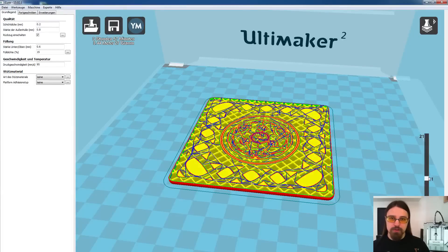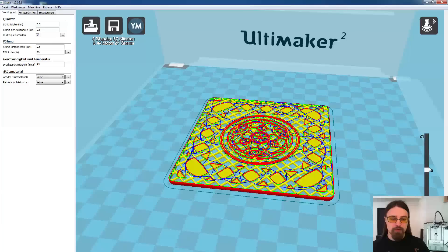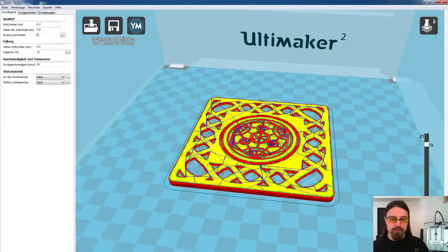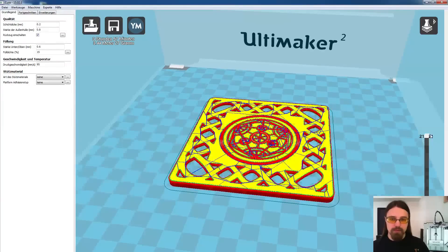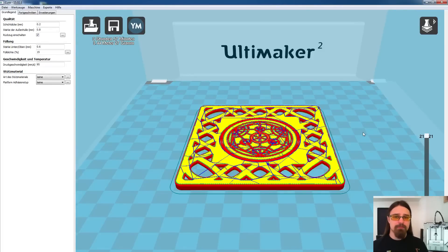Und dann wechsle ich praktisch auf Layer 11 wieder zurück auf meine schwarze Farbe und drucke dann den Rest des Modells bis zum Ende durch. Jetzt bleibt die Frage, wie merke ich überhaupt, wann mein Drucker anfängt, den Boden dieser Gravierung zu drucken?